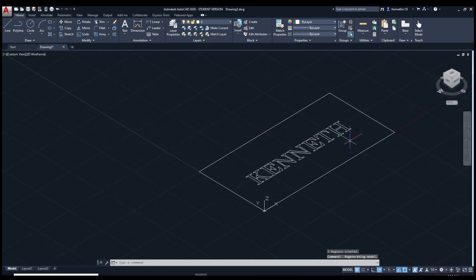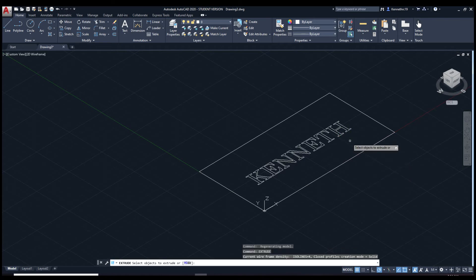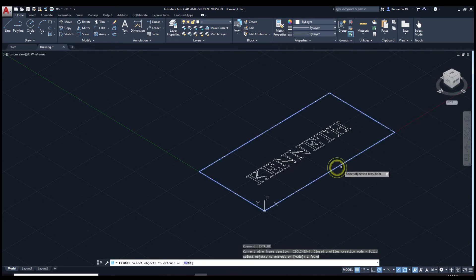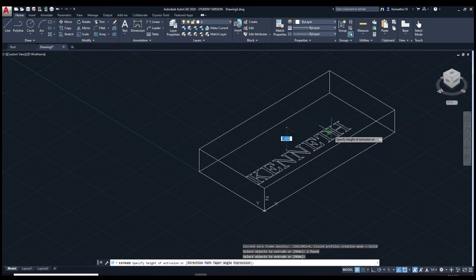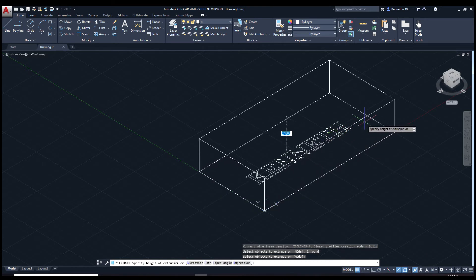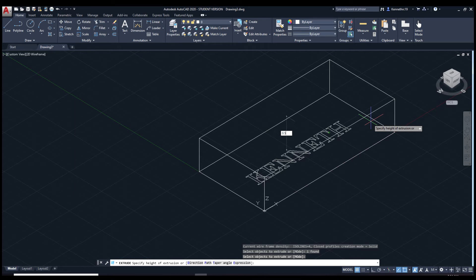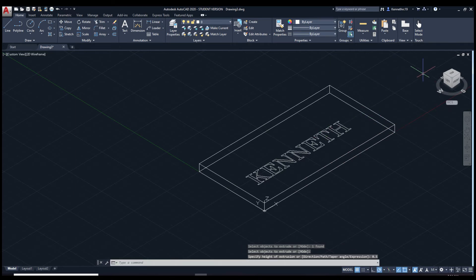We're going to extrude this right here, the rectangle. Let's make it say 0.5 inches or half an inch.